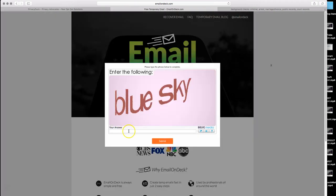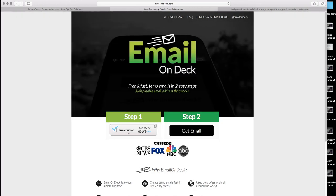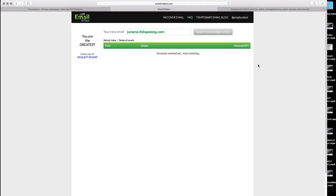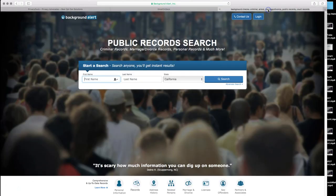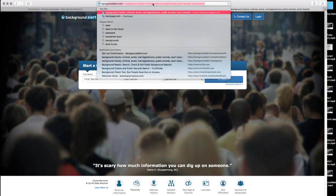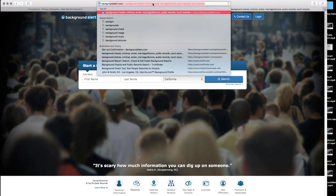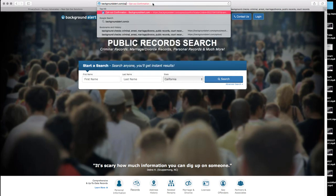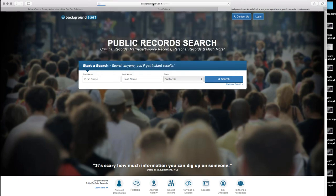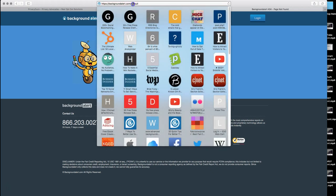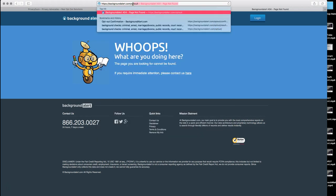You will know if you have a record on backgroundalert.com either through Google or by visiting backgroundalert.com manually and searching for your information. But in order to opt yourself out, you will need to go specifically to backgroundalert.com backslash opt out. If I could spell opt out, that would be fantastic. There we go.